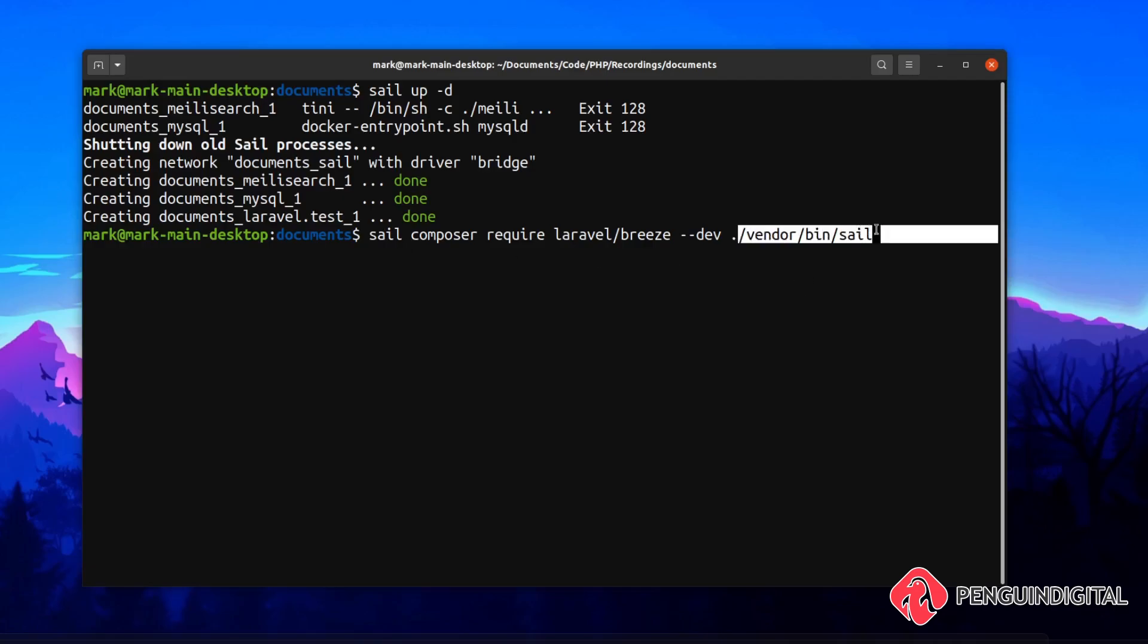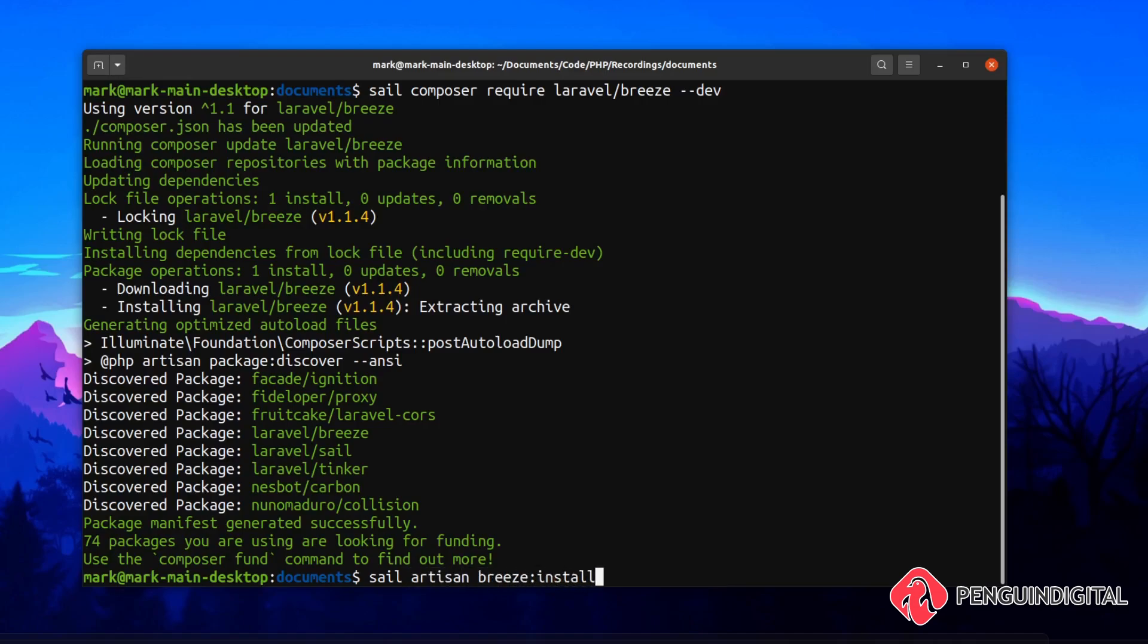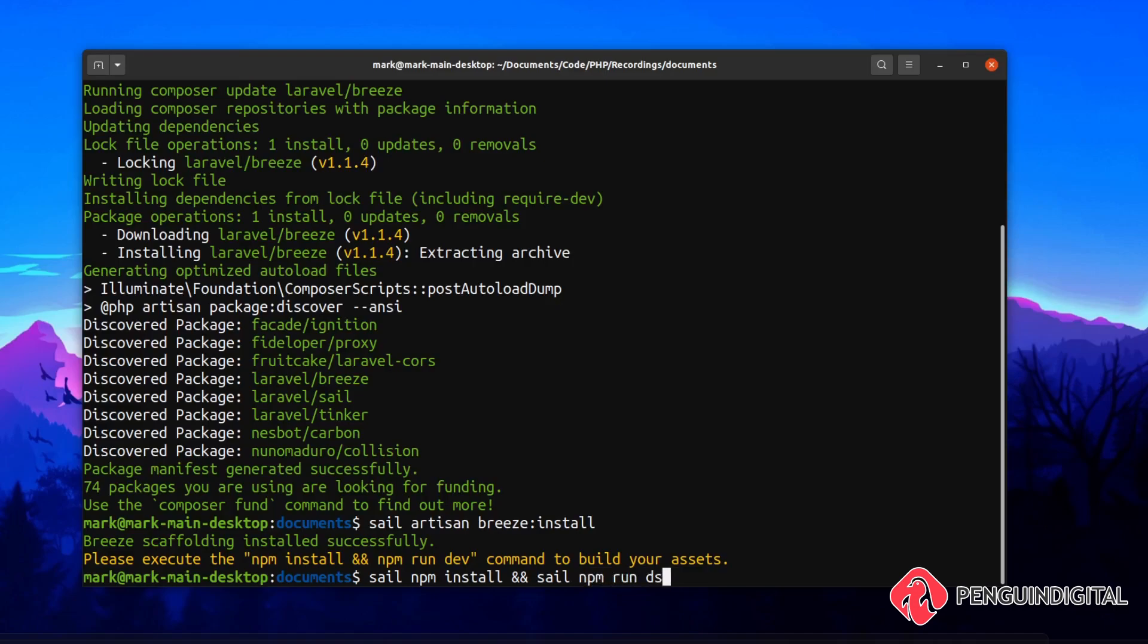Now we have the Breeze package downloaded. Let's install that with sail artisan breeze:install. As you can see, it's asking us to run npm install and npm run dev, so let's do that now. We can do a sail npm install and sail npm run dev.